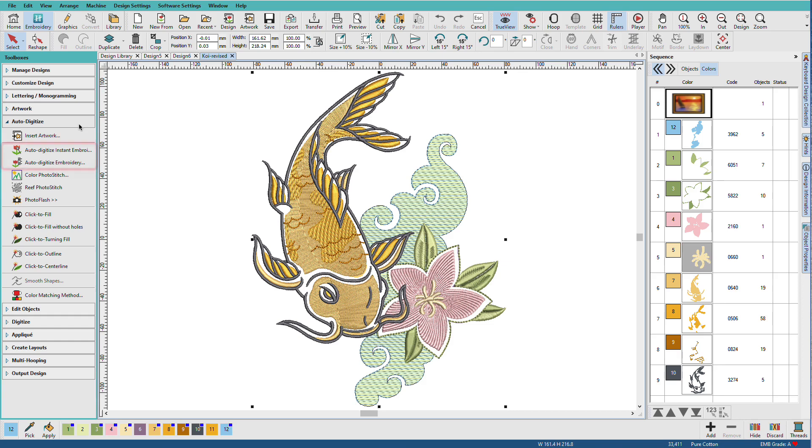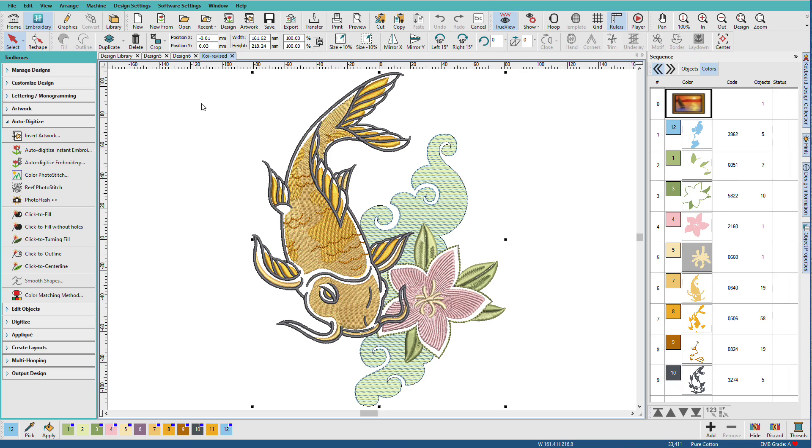In this lesson, we'll use these first two tools to auto digitize one of the clipart style images included with Hatch so you can see how they compare. Then I'll show you some of the steps I used to modify this auto digitized design.